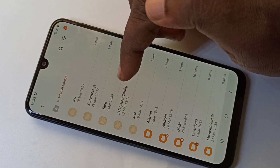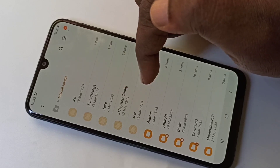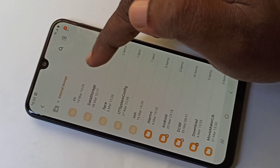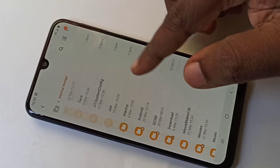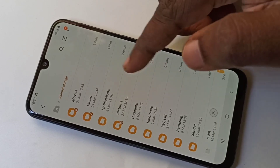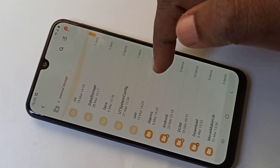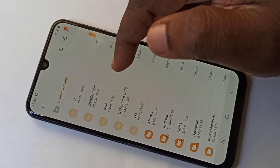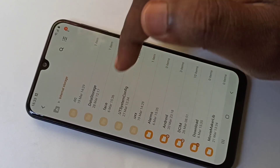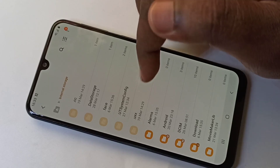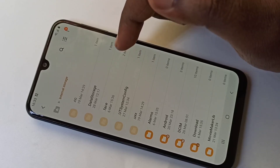Now here we can see the hidden files. The files or folders start with a dot — so these are the hidden files. We can now see all the hidden files.